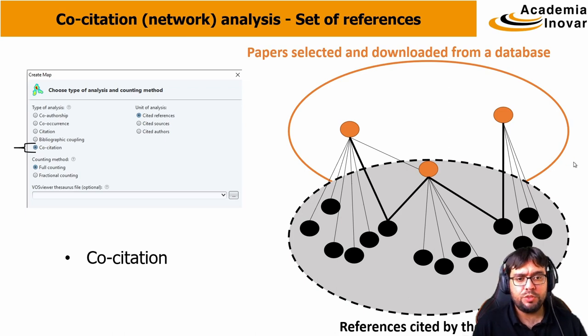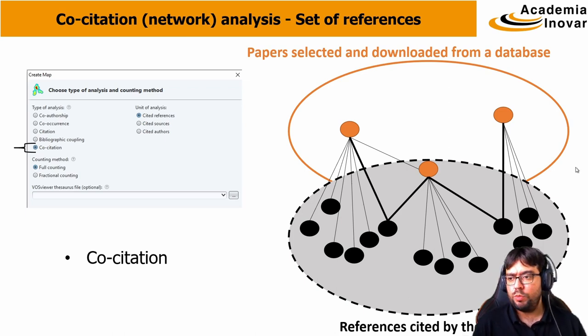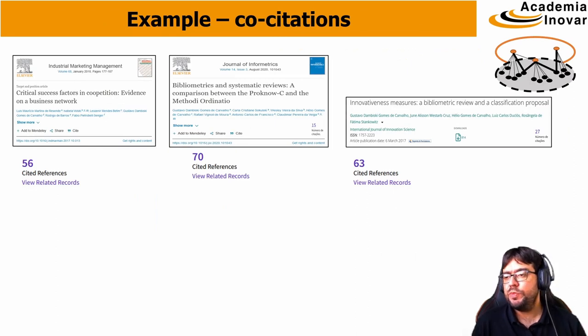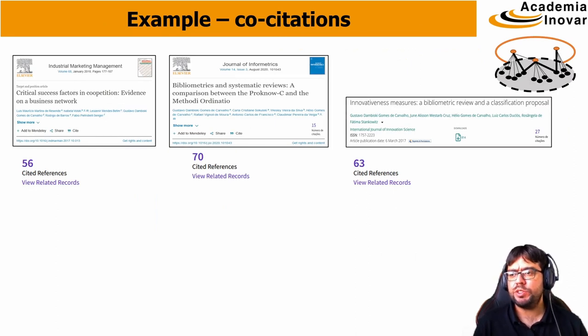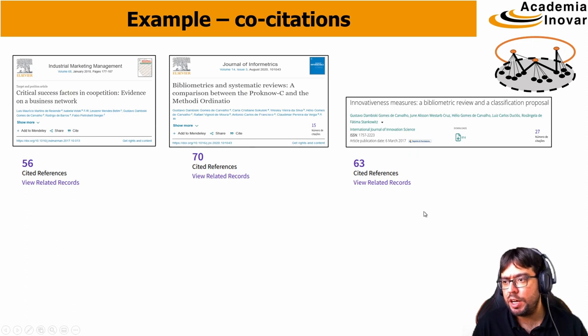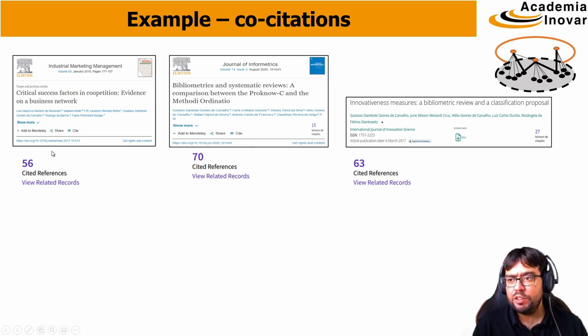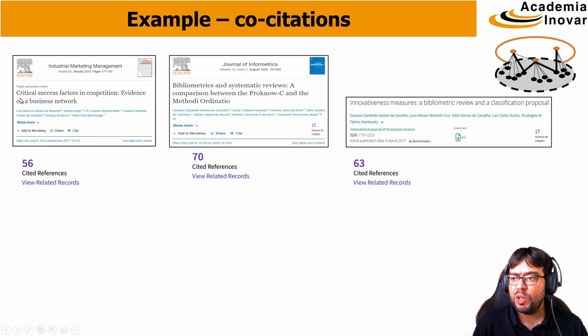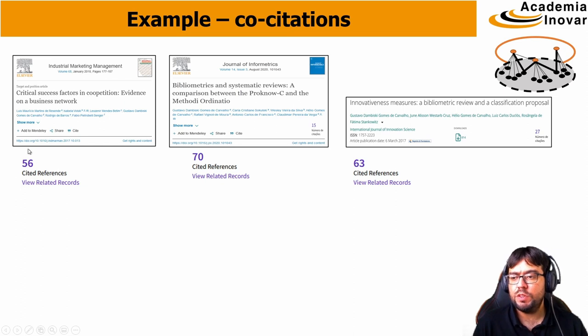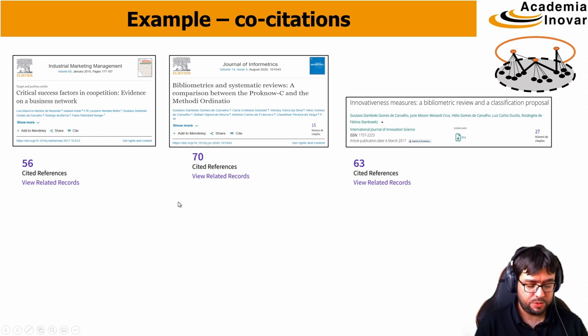And to continue our example, we have the same three papers from the other videos, in which I am a co-author. The first one deals with critical success factors, competition and business networks. And it has 56 references.